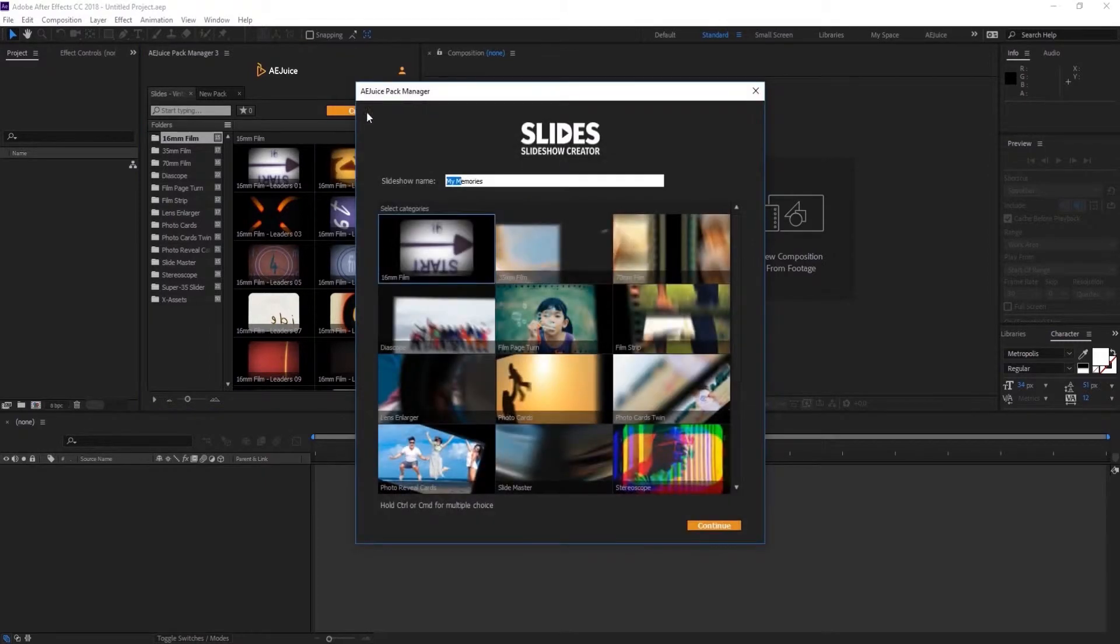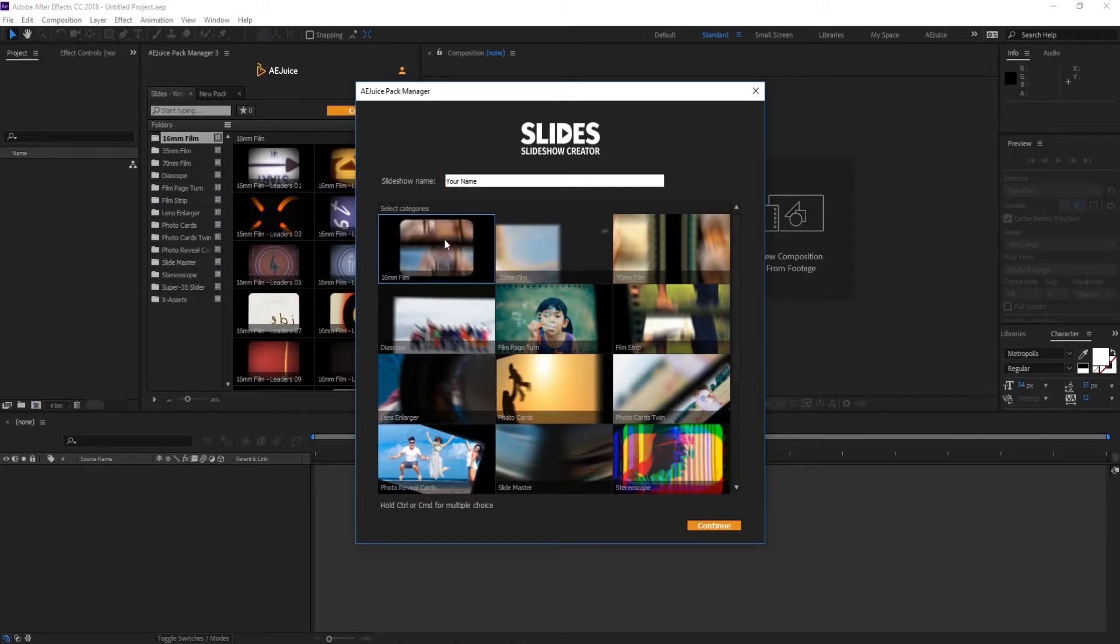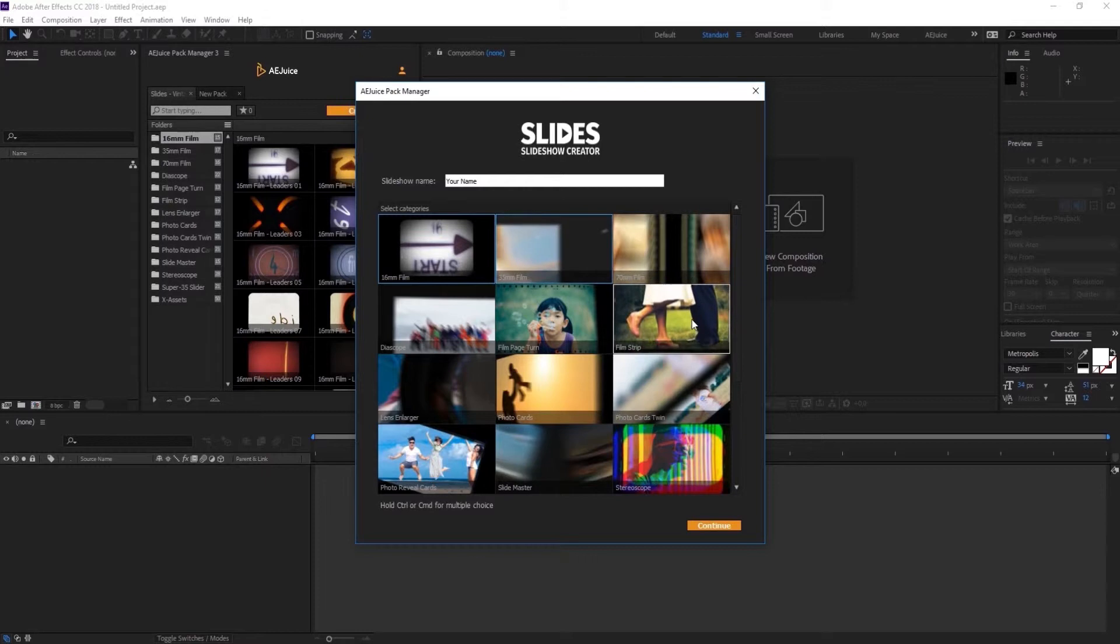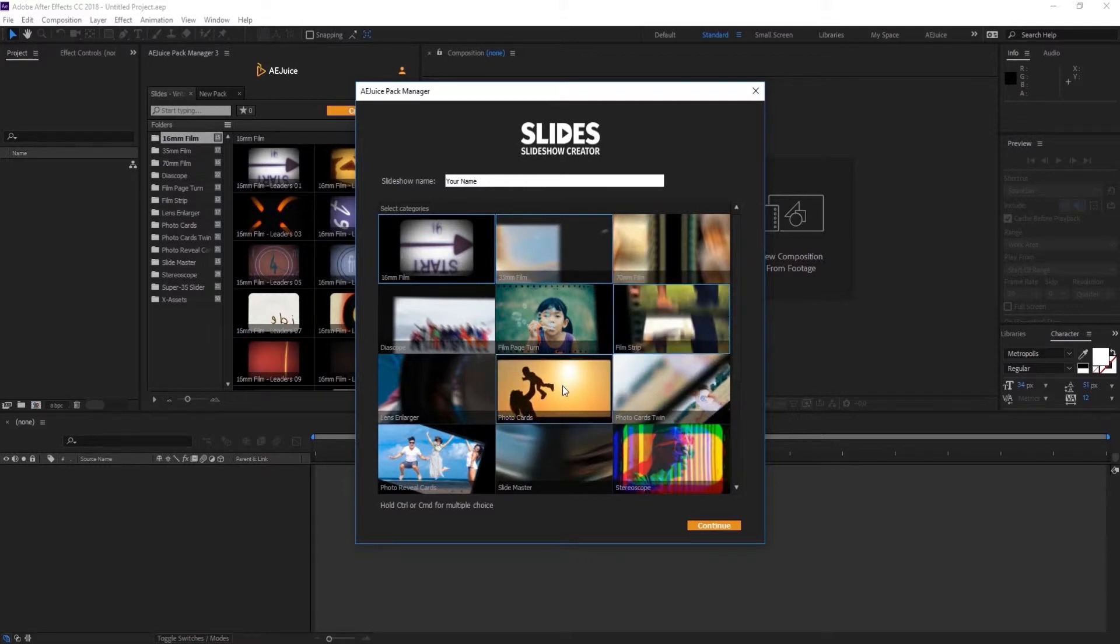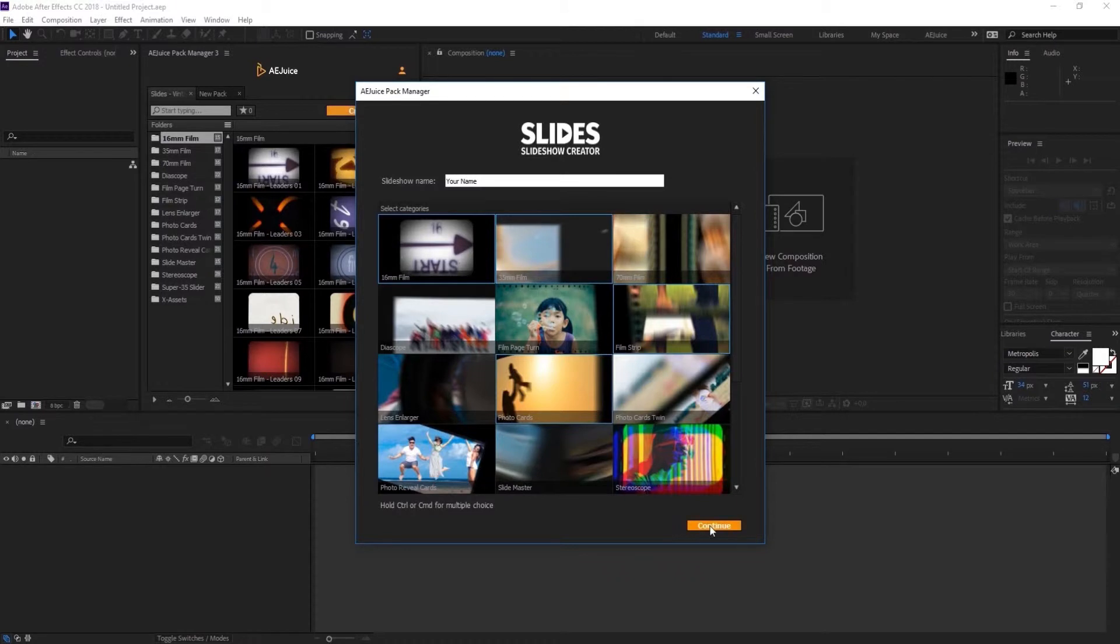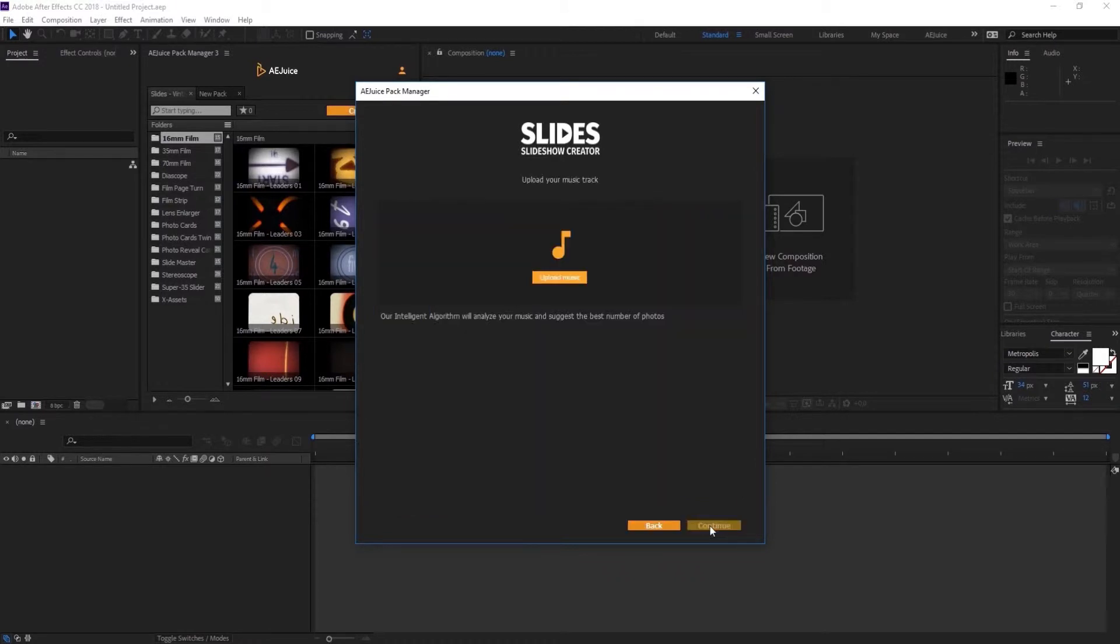The first step is to choose a style. Hold Ctrl or Command on Mac to select multiple styles. We recommend selecting no more than three to four styles so they look good together. Once you're done, press Continue.